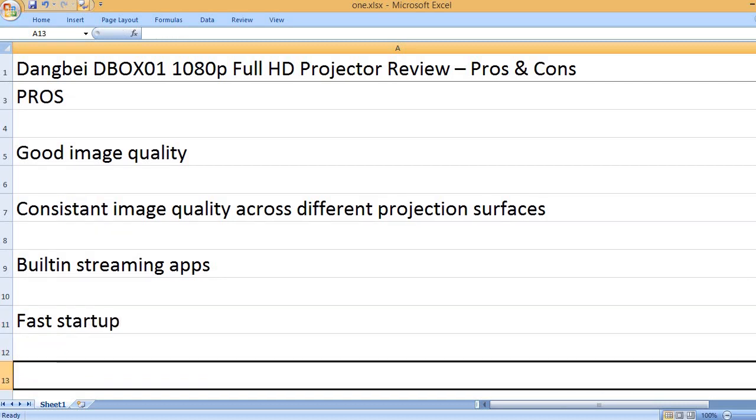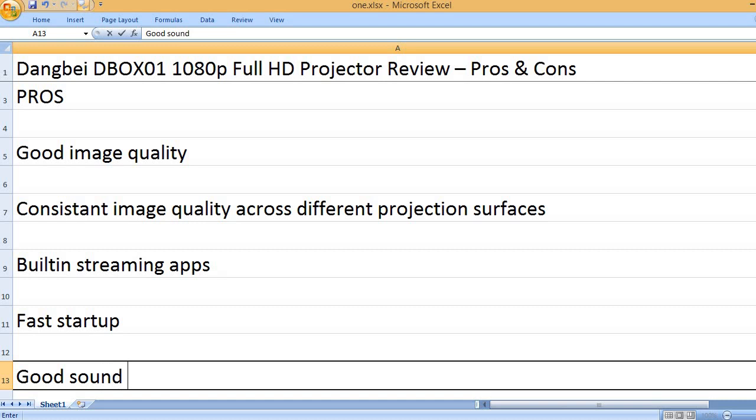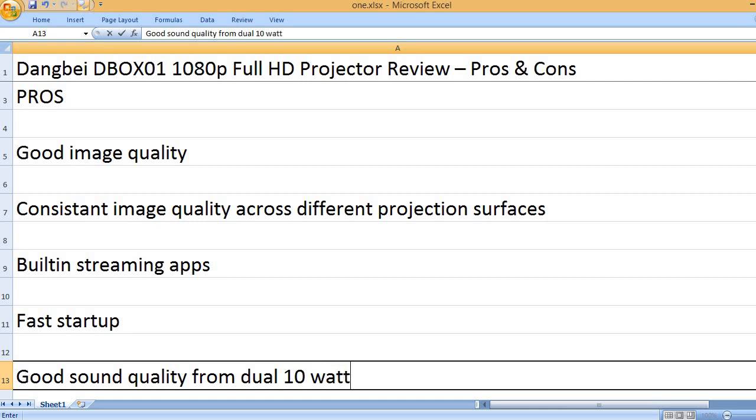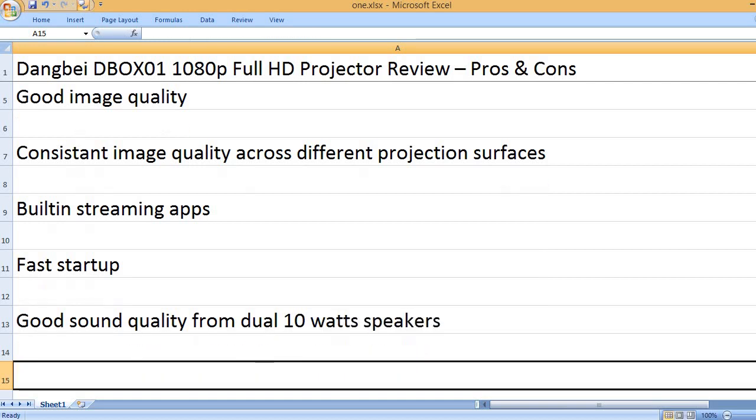Fast startup. Good sound quality from dual 10W speakers.